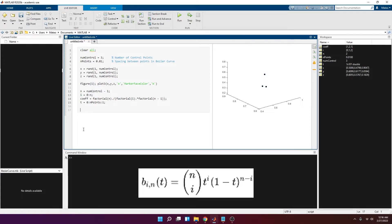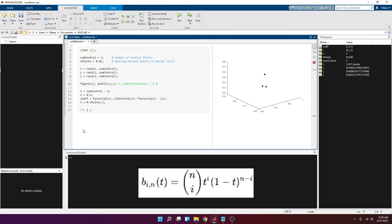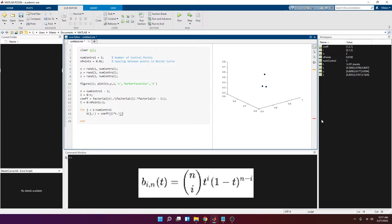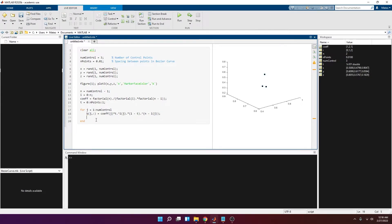Now let's calculate the Bernstein basis polynomials using a for loop over the number of control points — one polynomial for each control point. So for j equals one to the number of control points: b(j, :) equals the binomial coefficient times t to the power of i(j), times (one minus t) to the power of (n minus i(j)). That's the basis function for each control point.